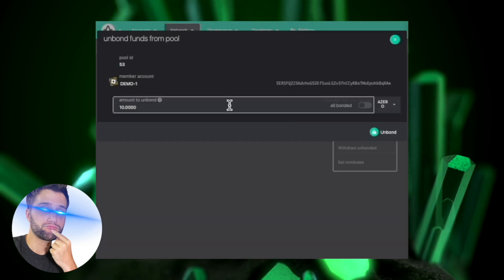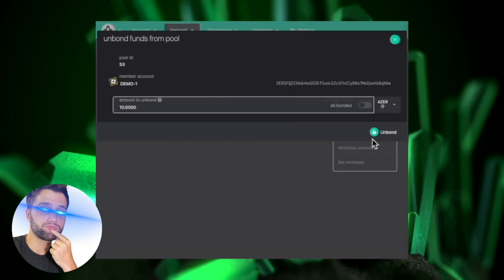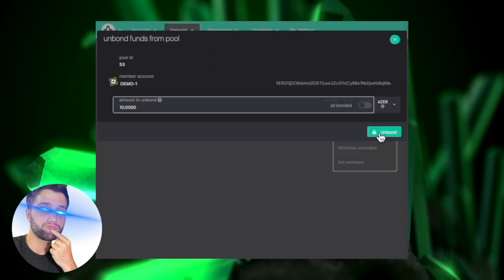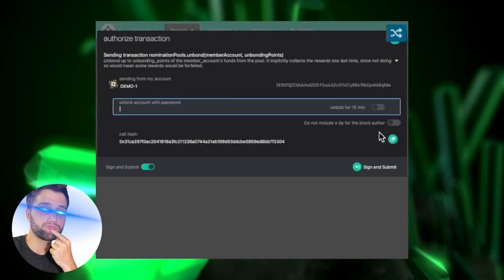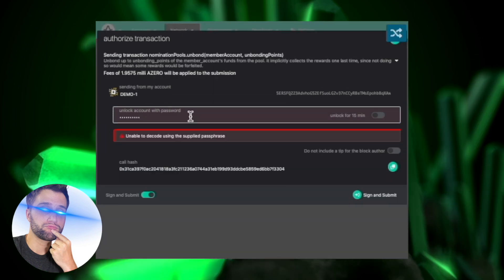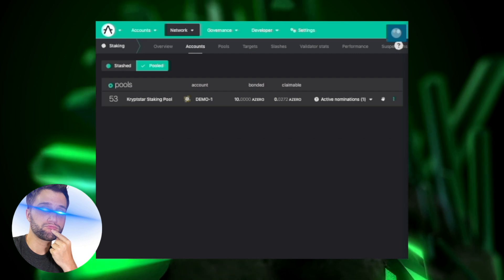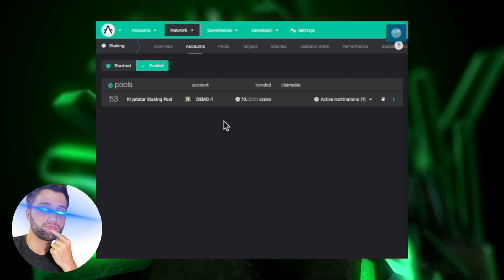Then it'll automatically fill in an amount, or whatever you want. You can change the number, you don't have to unbond everything at once. Put in your password, then press unbond. It takes about a split second.